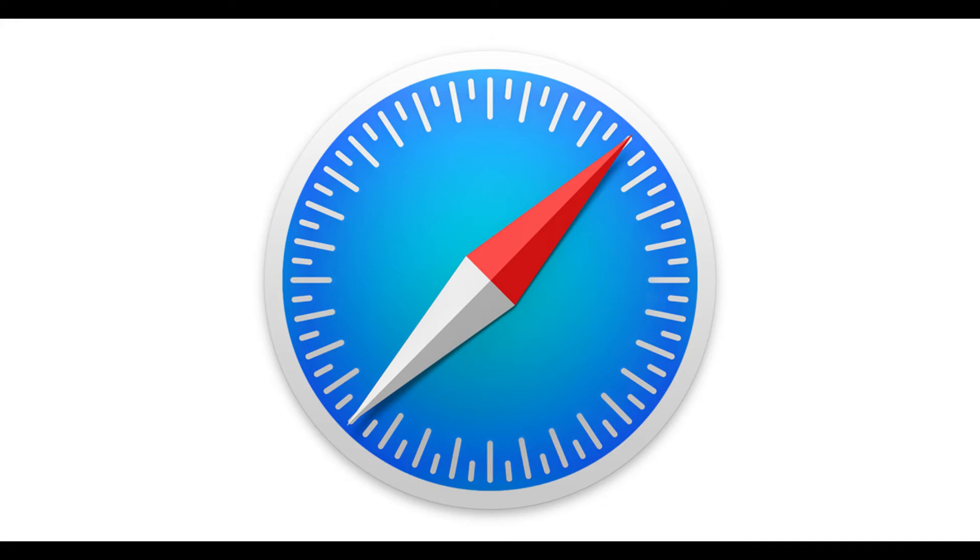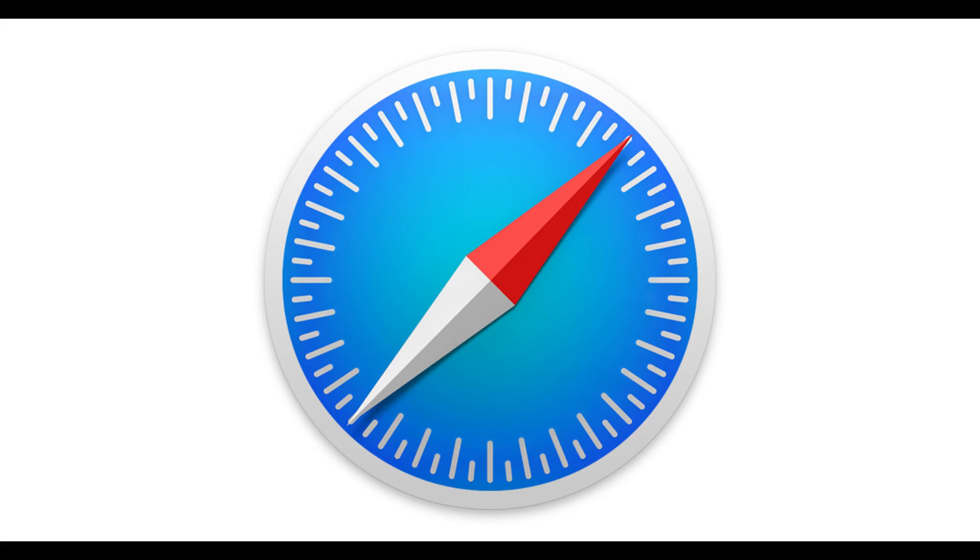Additionally, it's important to know where that information is stored so that you can audit the username and password information saved to your device. And now the steps to find and delete website usernames and passwords saved in Safari on iPhone and iPad.